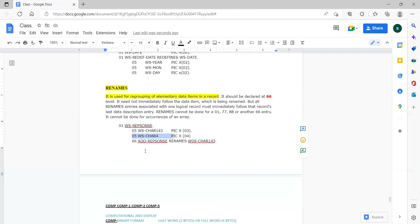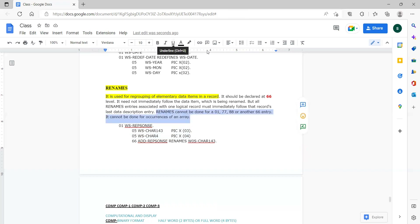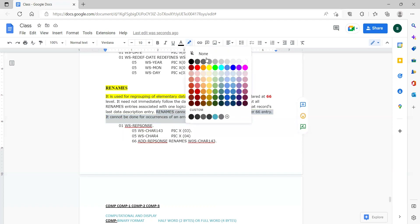The item being renamed is not immediately followed by the other — there is an intermittent variable between them. That is one basic point. Renames cannot be done at 01, 77, or 88 levels. This should be one limitation you mention when answering the interview question.